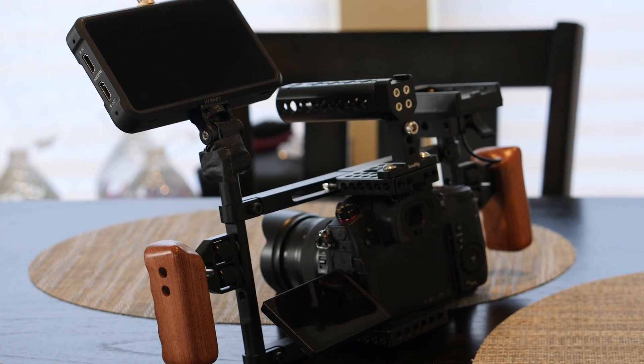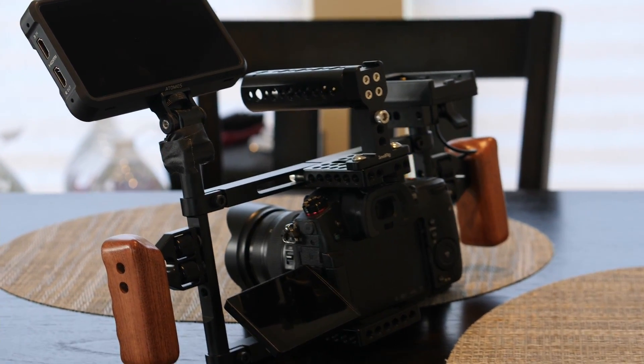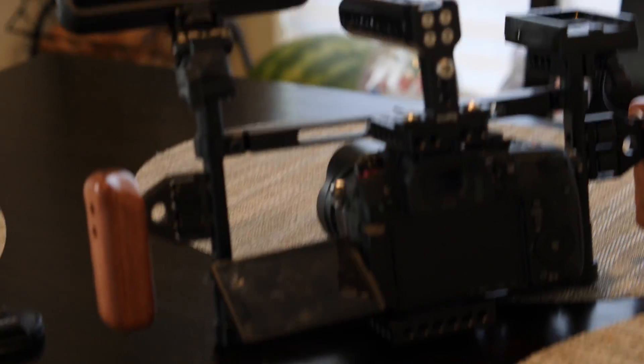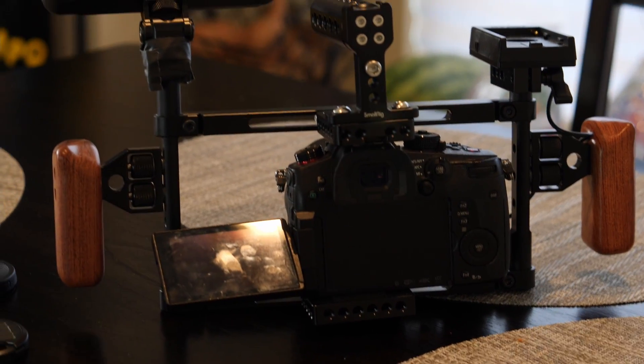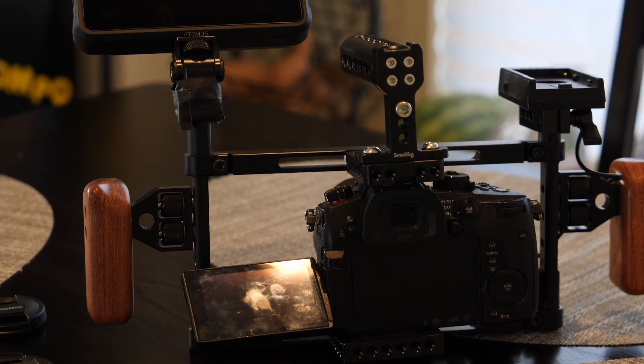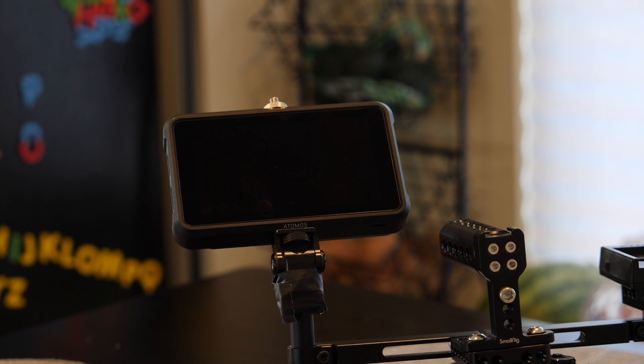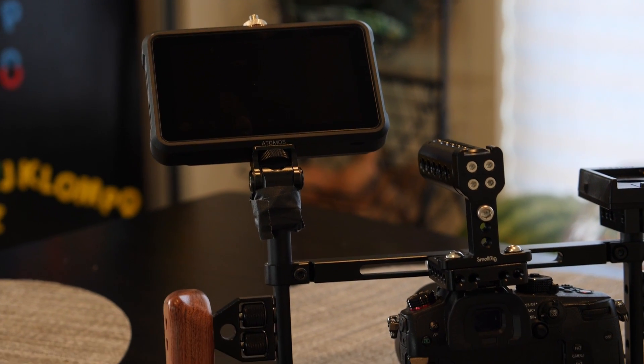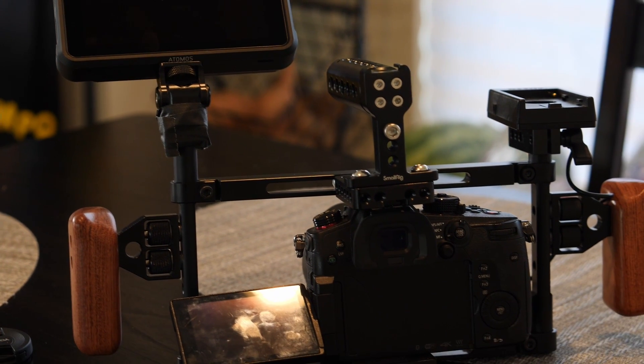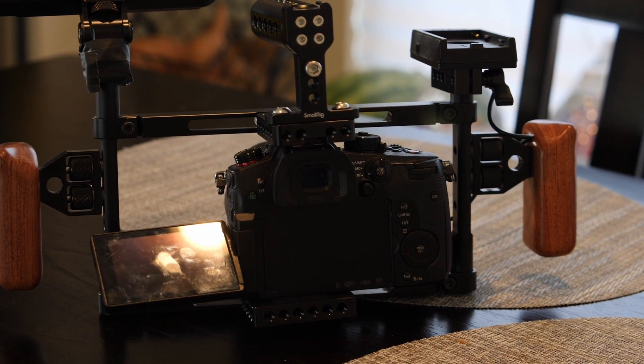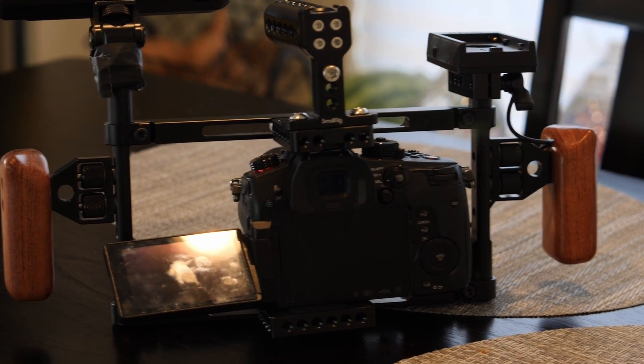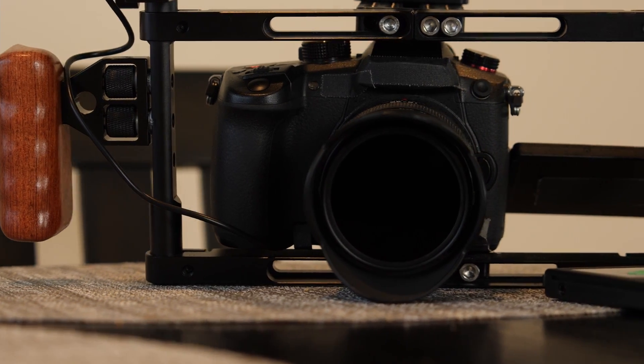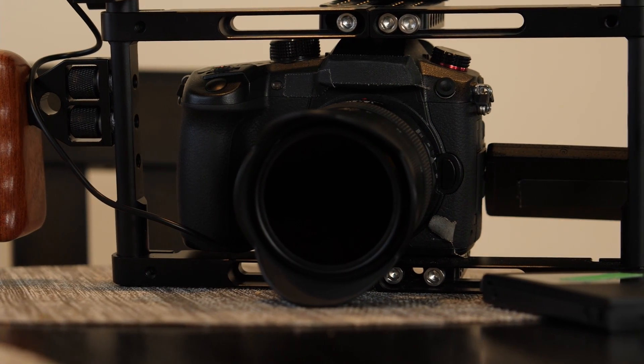For this being related to the GH5 in nearly every way except no IBIS, 10 megapixels instead of 20, better video features, and it's definitely a low light beast - now that we can do ProRes RAW on this machine, it is a machine to be reckoned with. It's not a slouch. It's worth it.